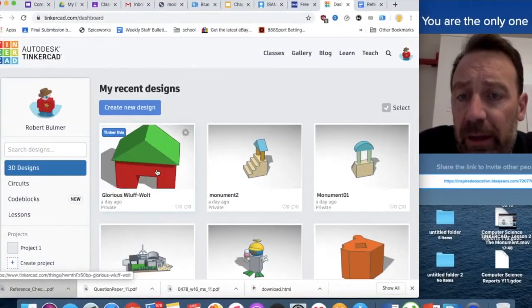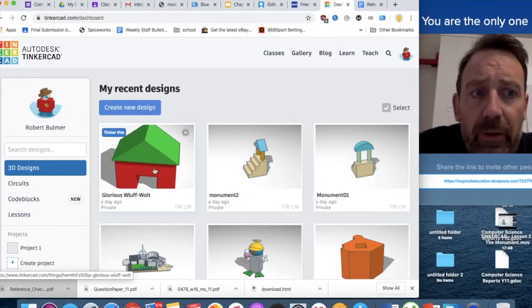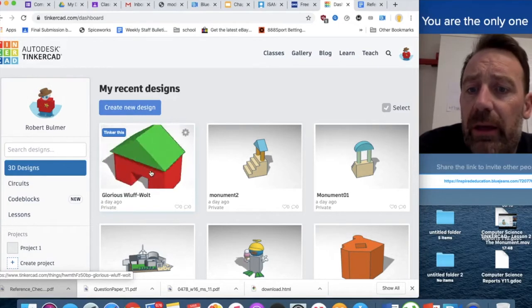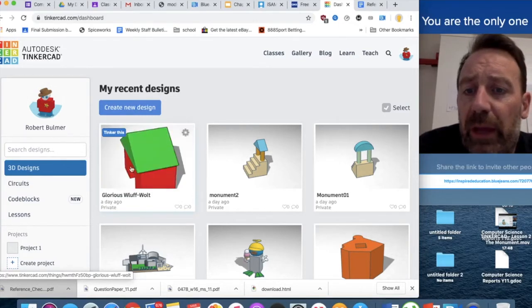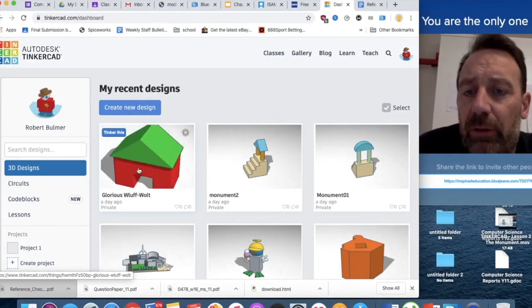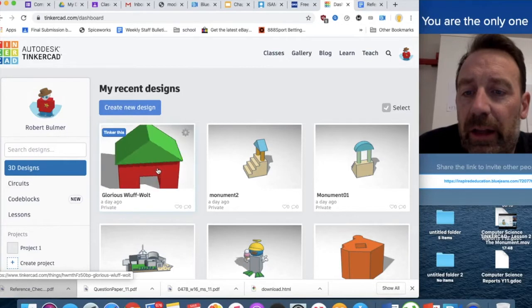We're going to start by building a very basic, almost like a Monopoly house, or even a little dog kennel, like this.